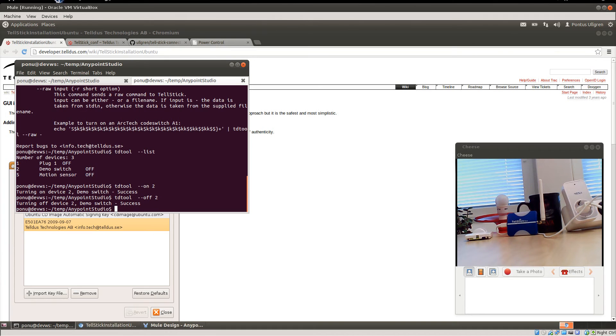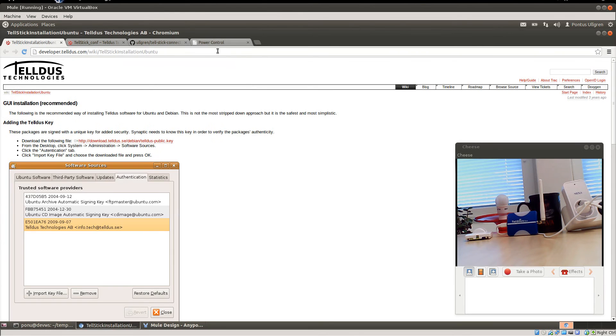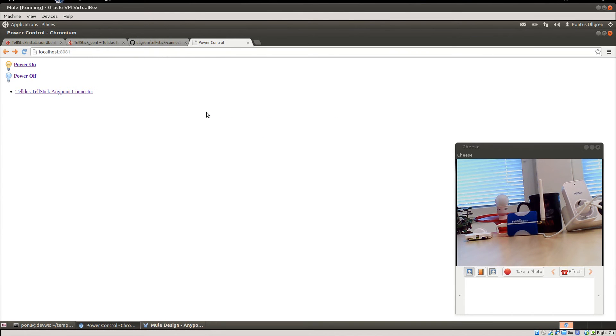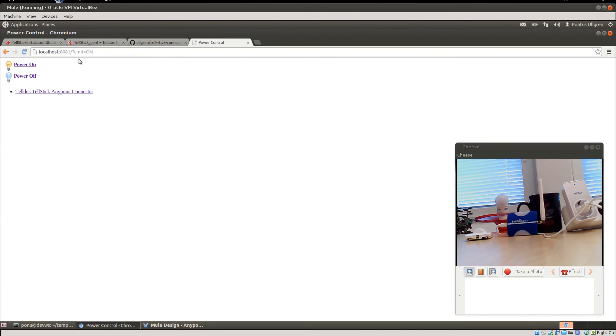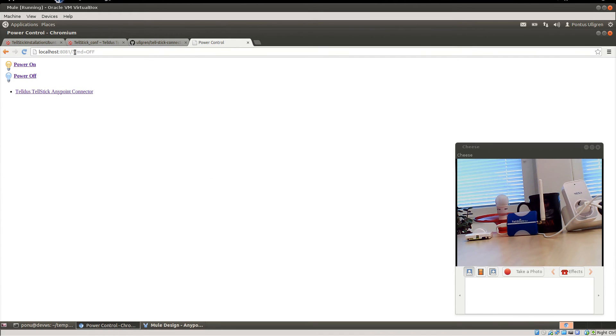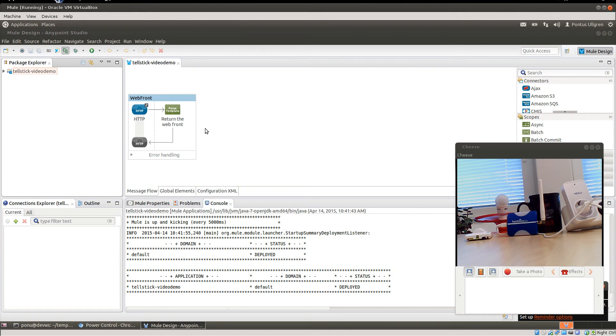So now I'm going to show you how to do this using Mule. What we want to do is we want to use this website here where I have a power on link. If I click it, it will send the query parameter cmd equals on, and if I press power off it will send cmd equals off here. So this is connected to a Mule application.